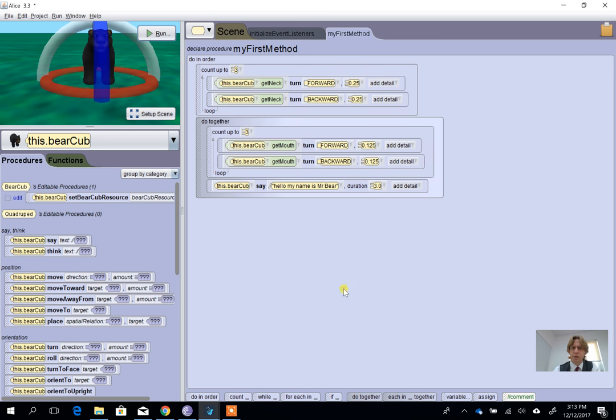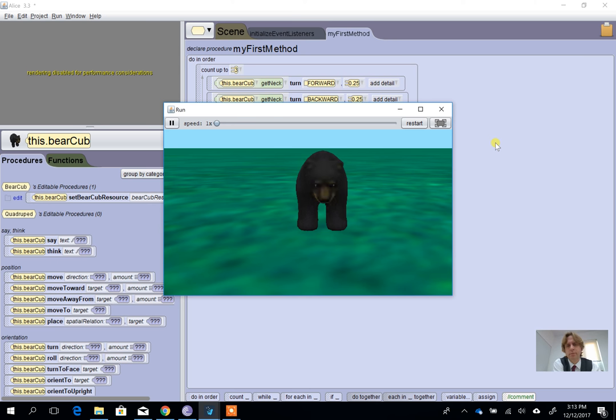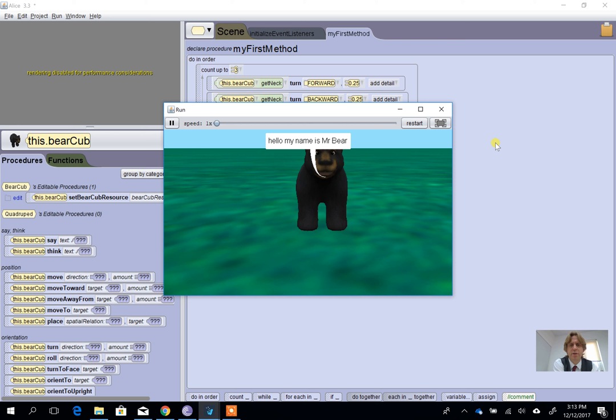So again, three nods, and then his mouth opens and closes, but while it closes, he's still got his speech on there.